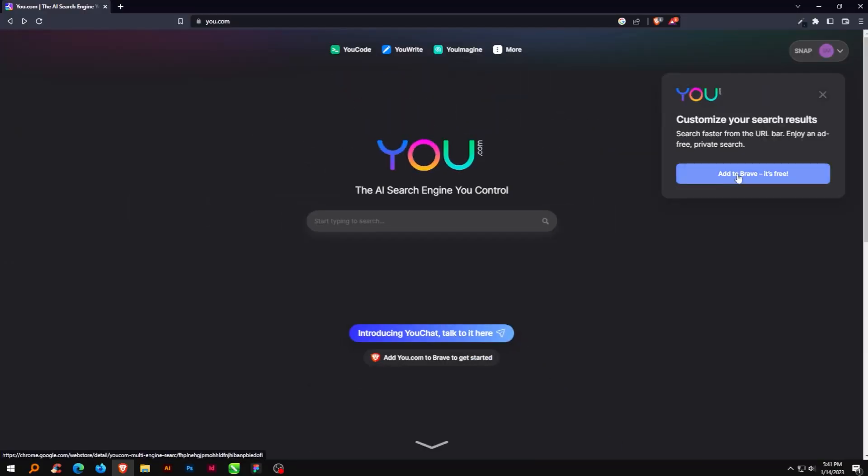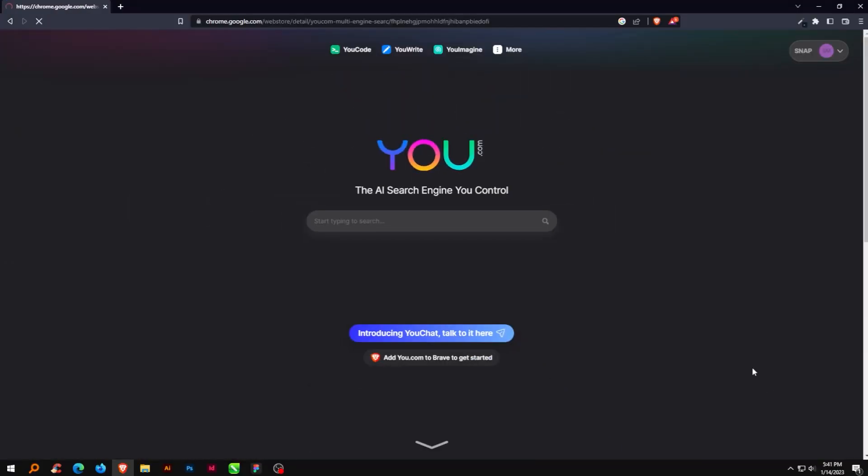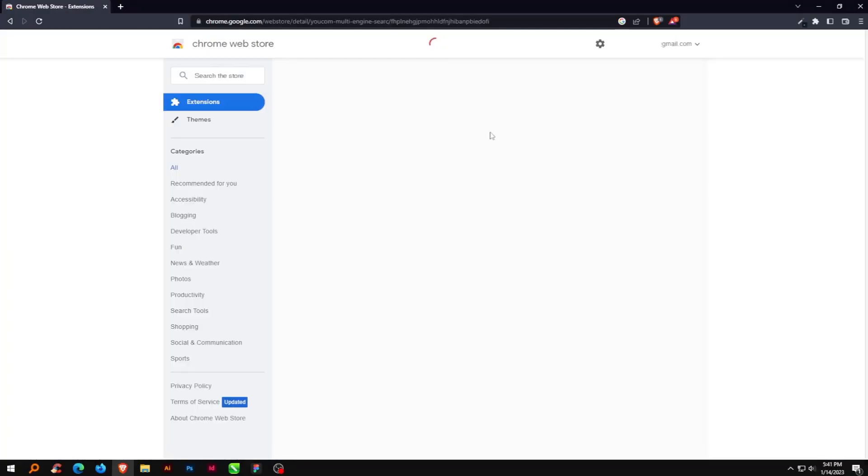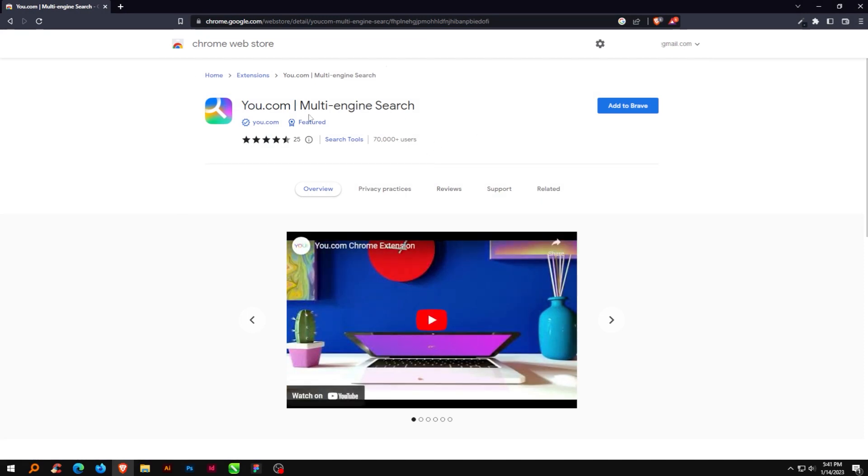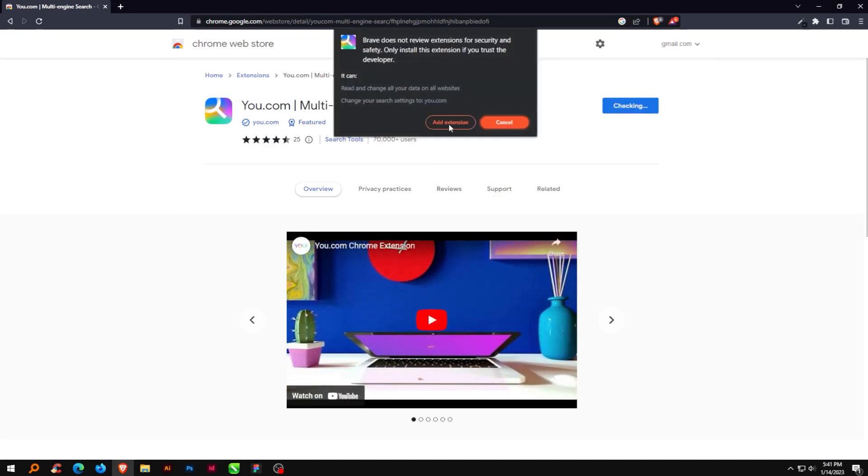One can also add this default search engine by adding it to your browser and search from the URL bar. Also, it's completely free.